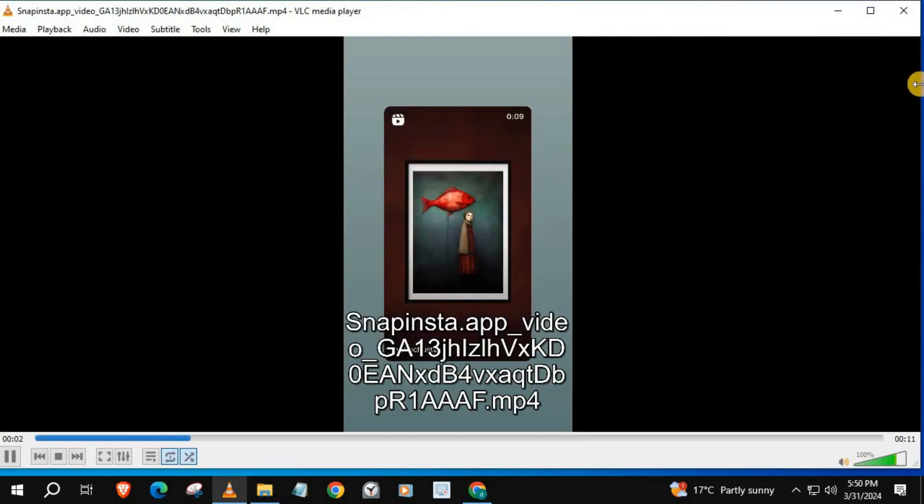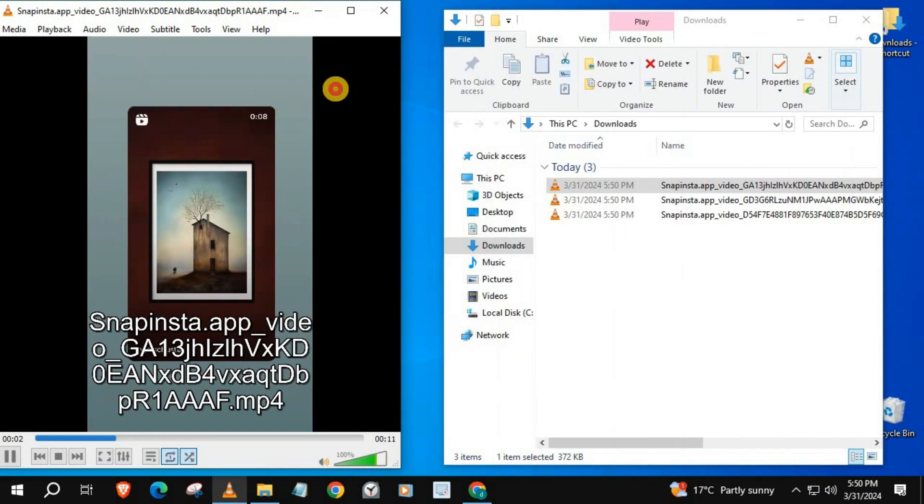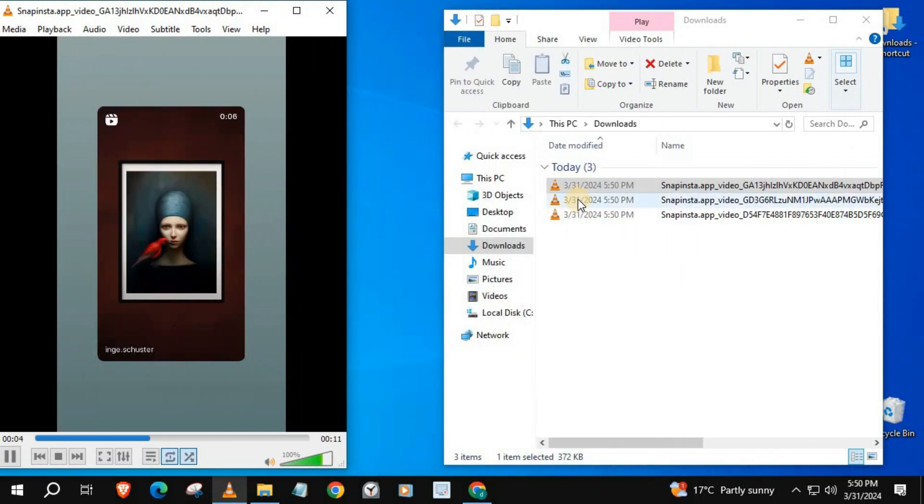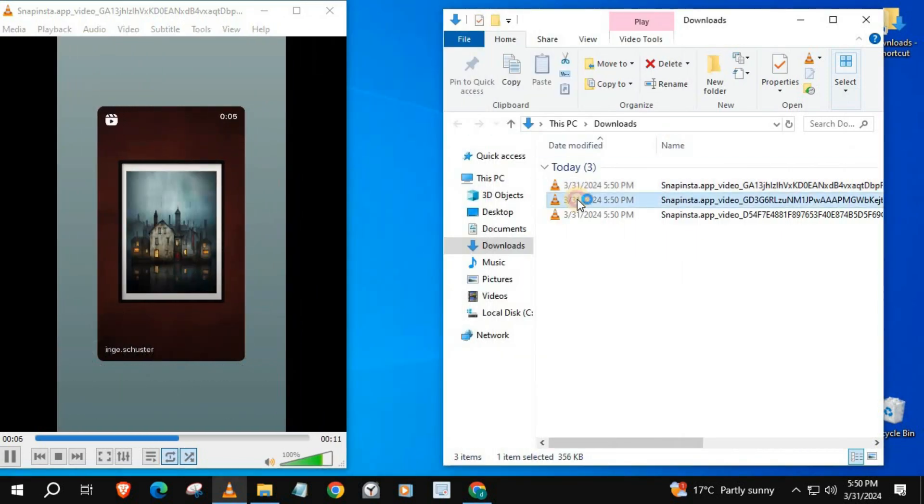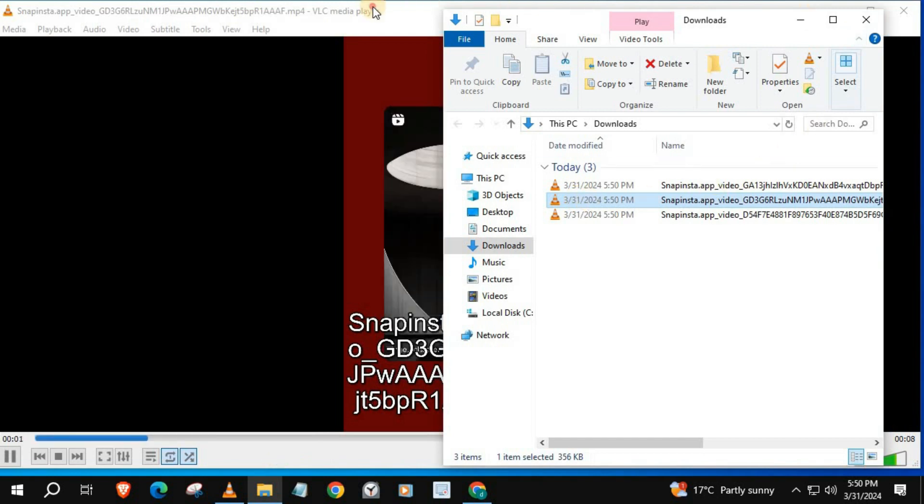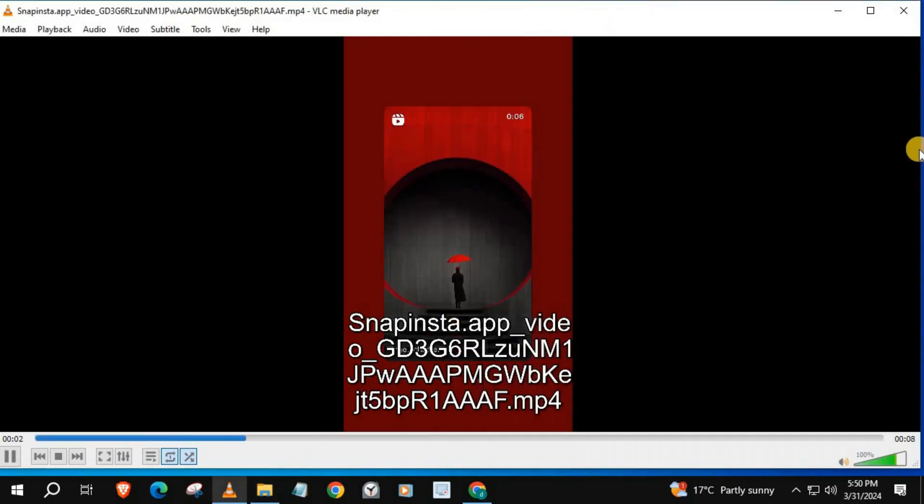We have successfully downloaded Instagram stories and that's how you do it guys. How to download any Instagram story video on laptop PC.